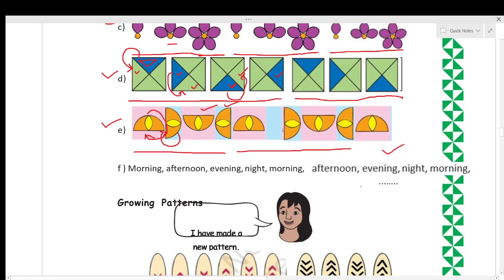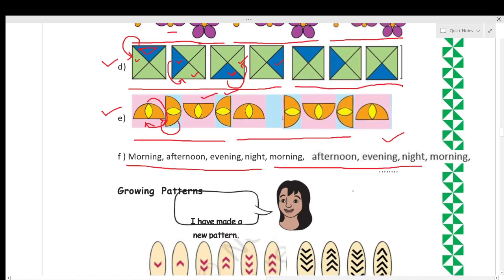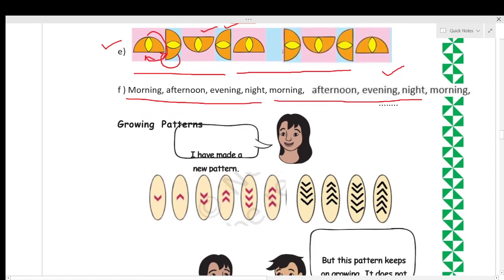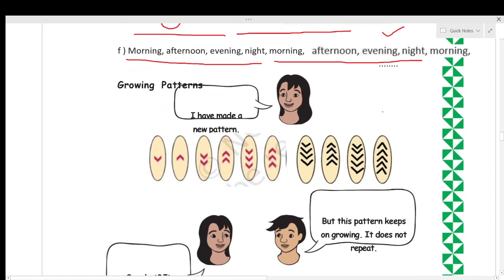Next: morning, afternoon, evening, night — these are the four parts of the day. Then again morning, afternoon, evening, night. You have to write this repeated pattern to continue the sequence.